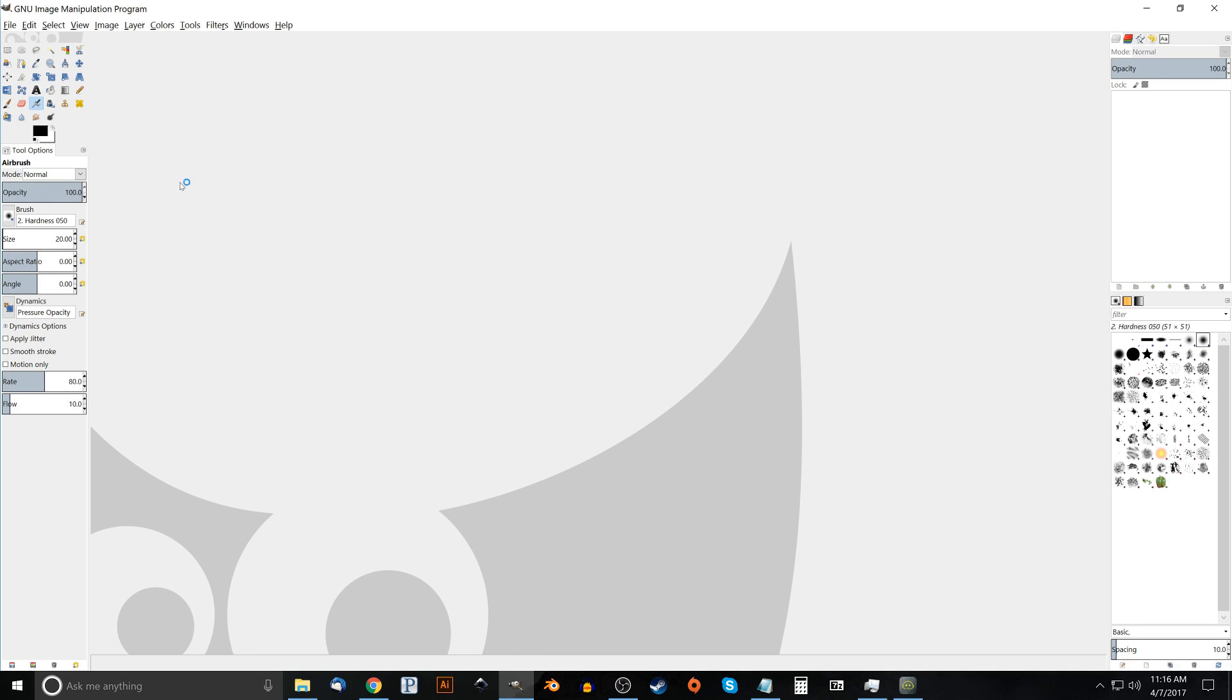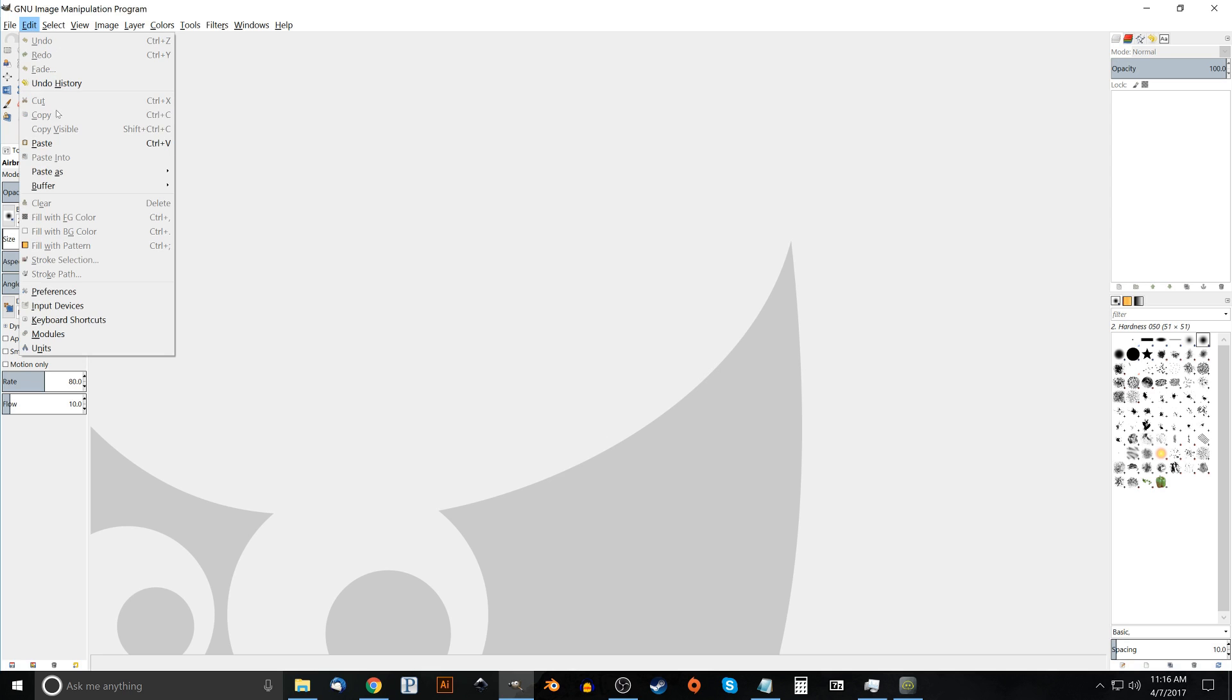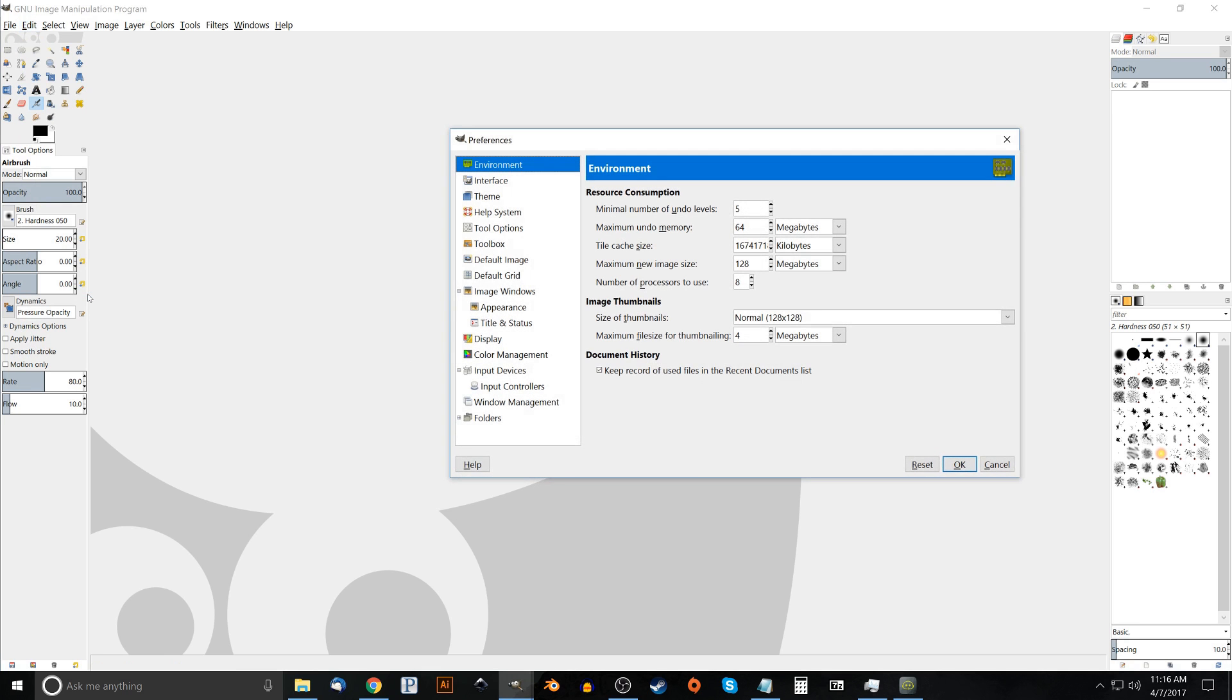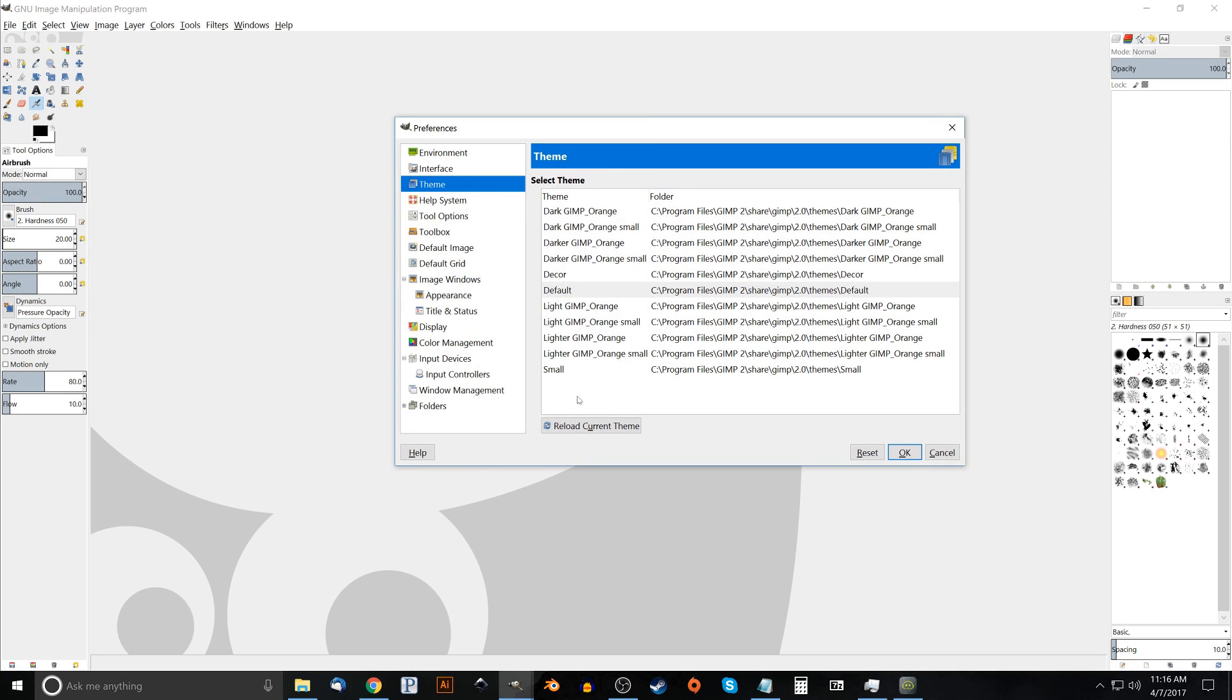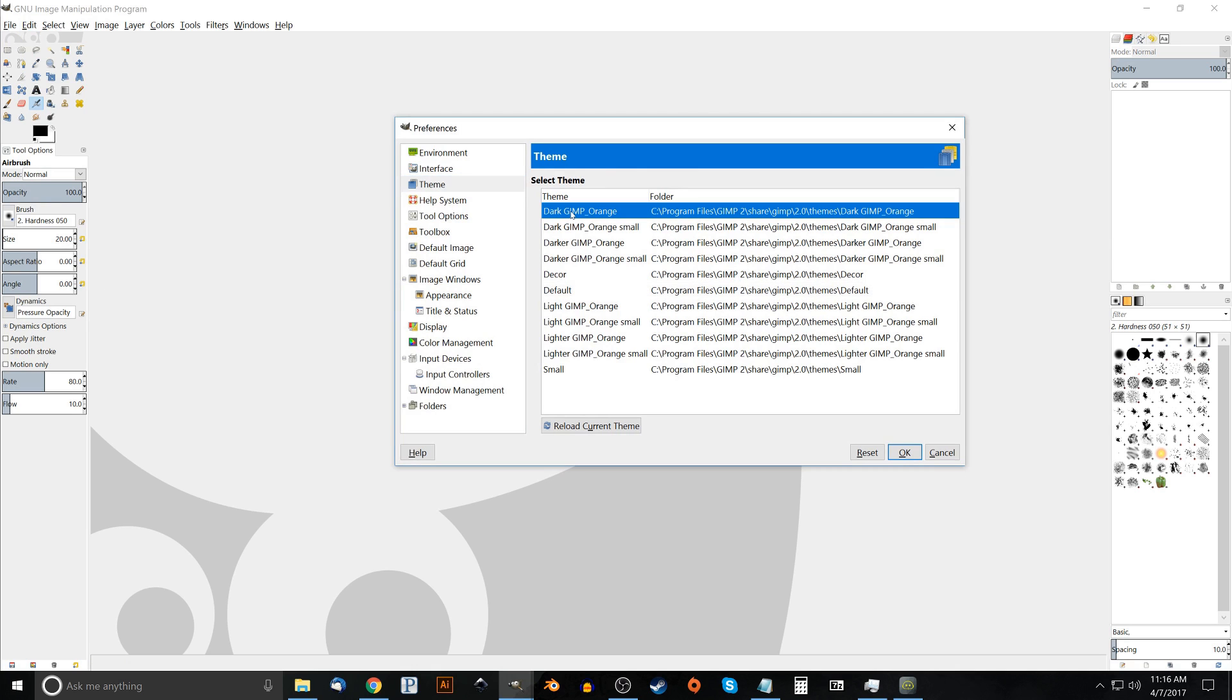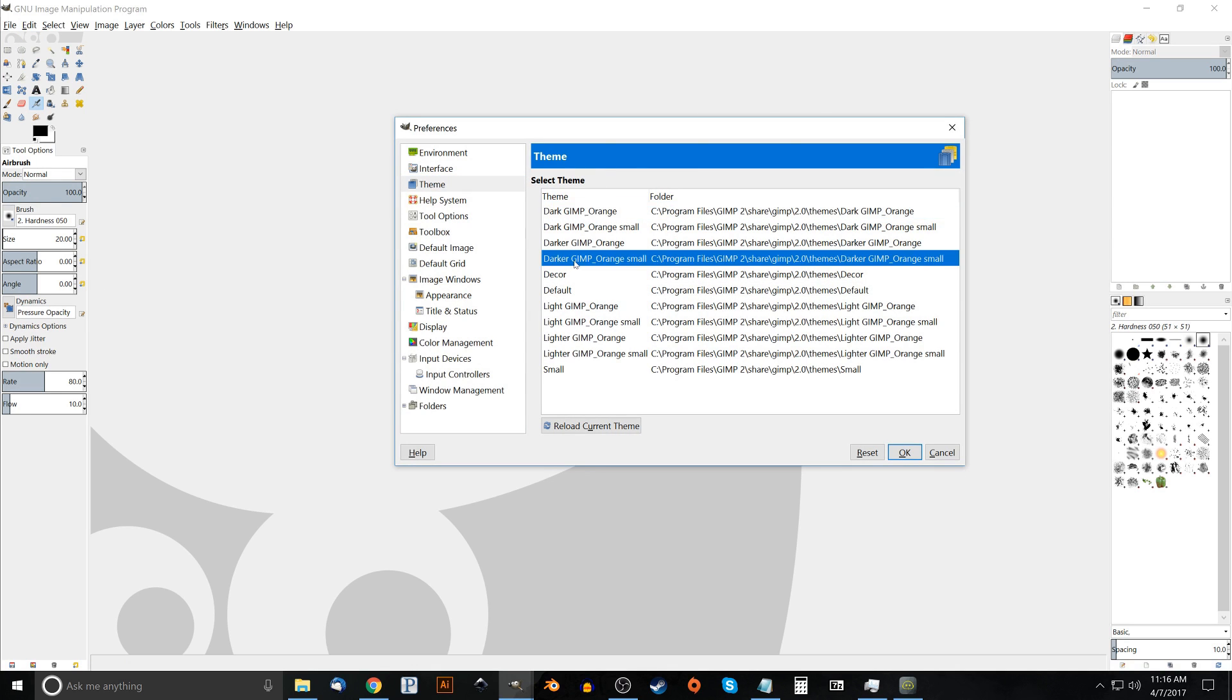What we have to do now is we have to go to Edit, Preferences and we have to click on the list item that says theme. And we have all of our themes right here. So we have GIMP, we have dark GIMP orange, darker GIMP orange. I'm going to go with darker GIMP orange, not the small one, the regular one.